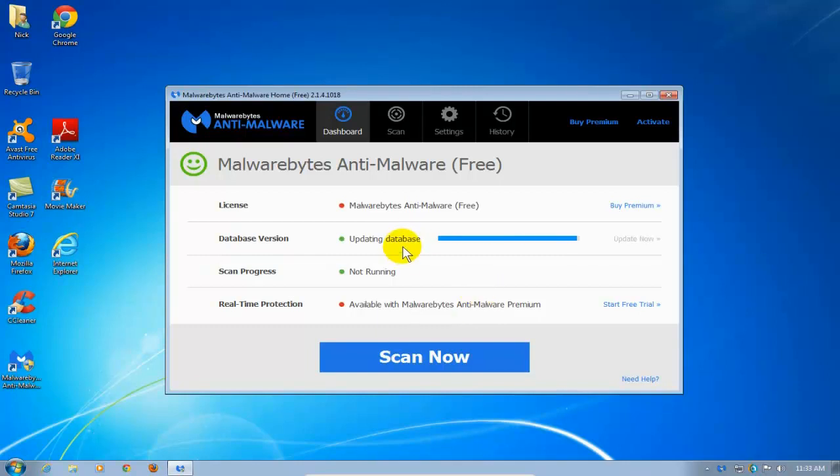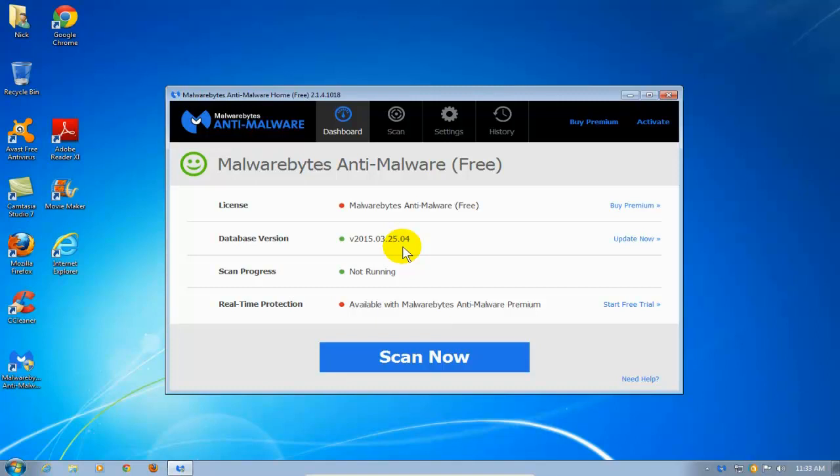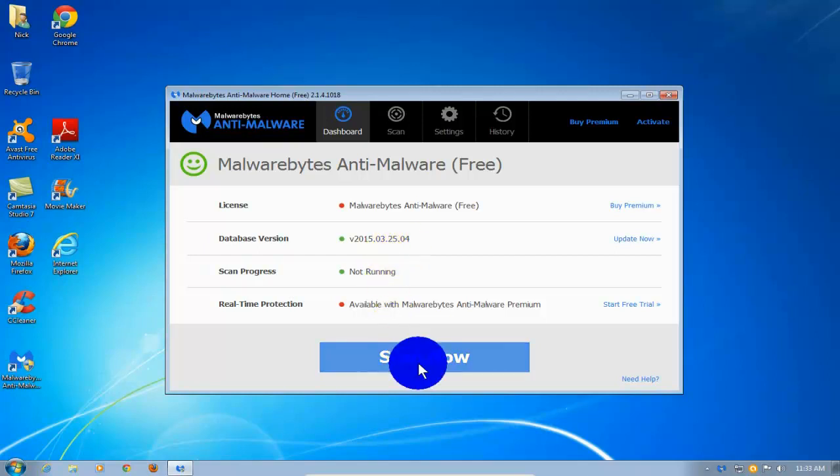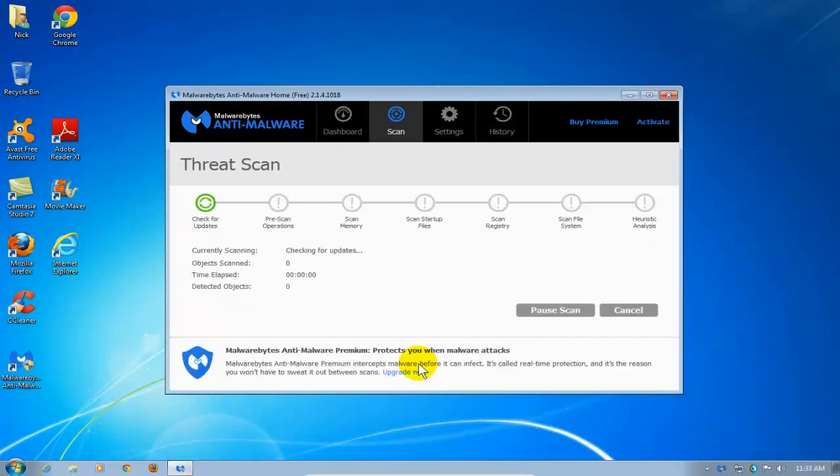It goes out and checks the database version to make sure that I have the latest and upgrades it. And once that's accomplished, I can go down here and click on the Scan Now button once all of the updates have been completed and installed.